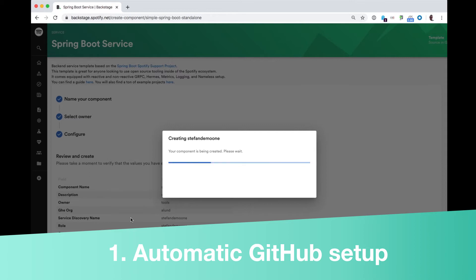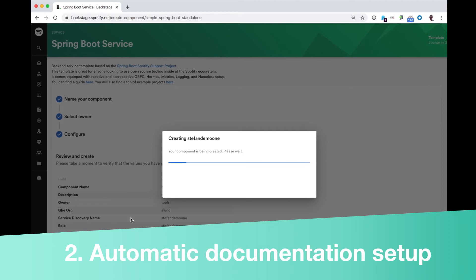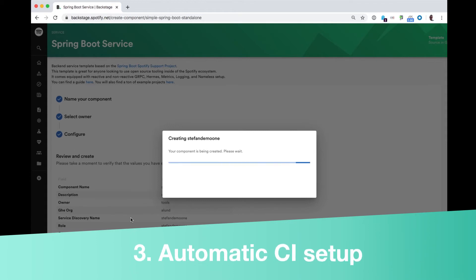Secondly, a standardized way of doing documentation at Spotify is also configured in the repository. And thirdly, our CI is hooked up automatically. This means that our CI environment picks up the build and starts building automatically.